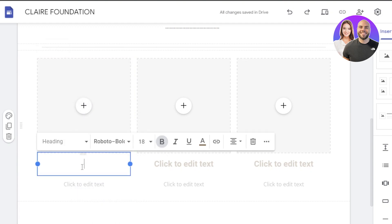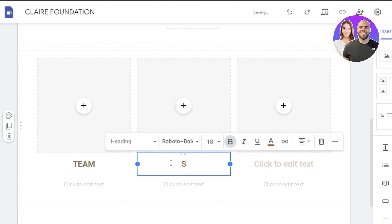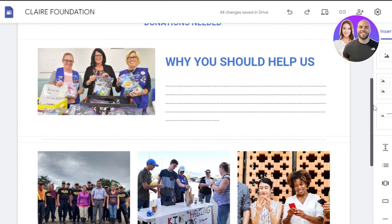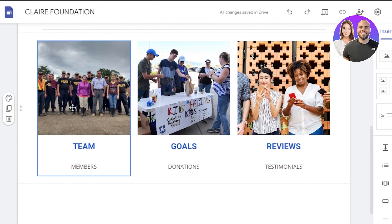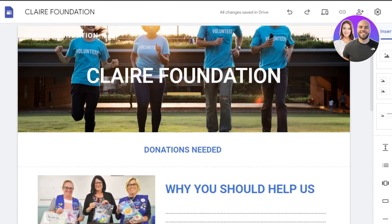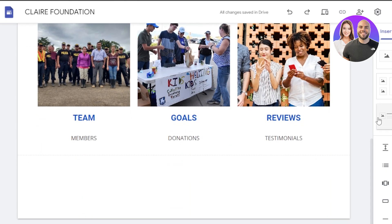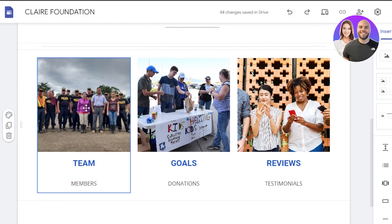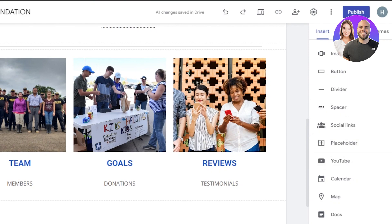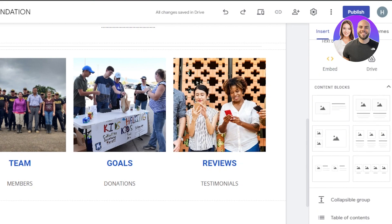When it comes to the text, I'm going to add my team, our goals, and reviews. I'll upload the images and change the text colors and font. You can also add links to any of these blocks. When it comes to a landing page, make sure not to go for a lot of text because people do not like to read much — go for a visual representation. We can also add social links, spacers, YouTube videos, and other content blocks.